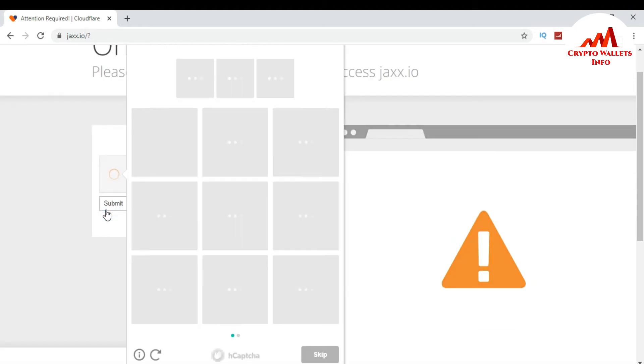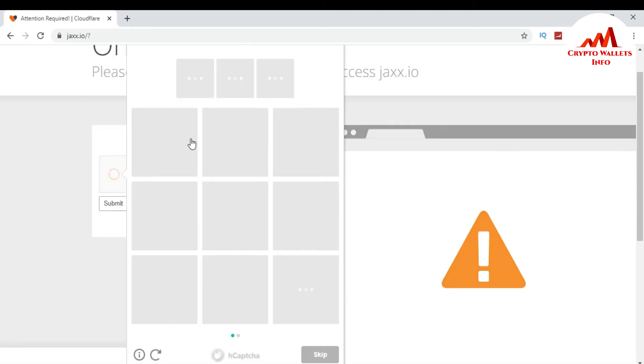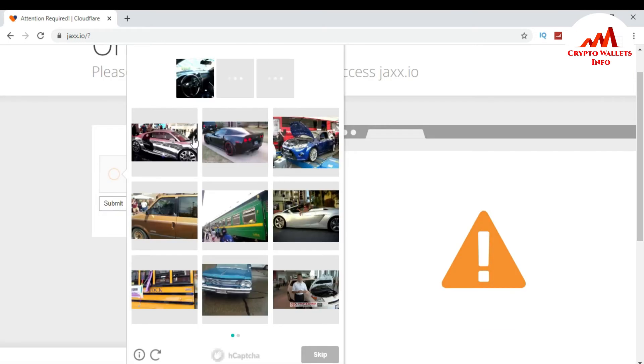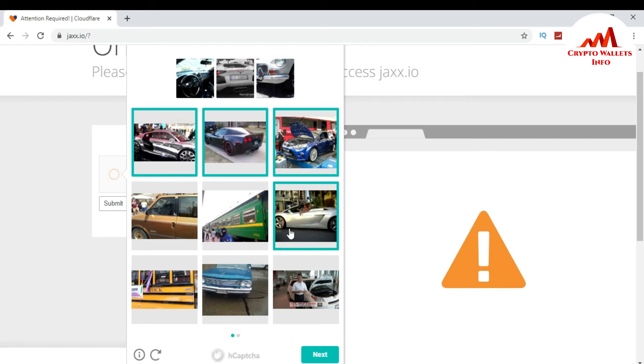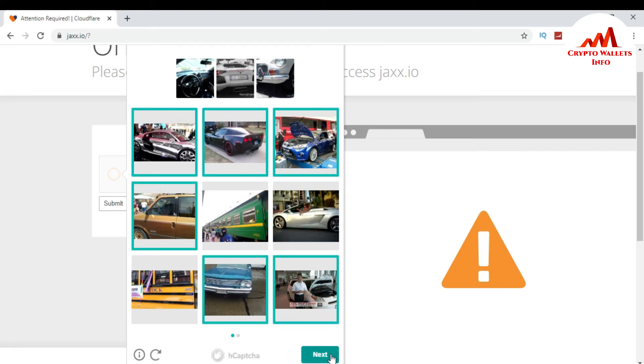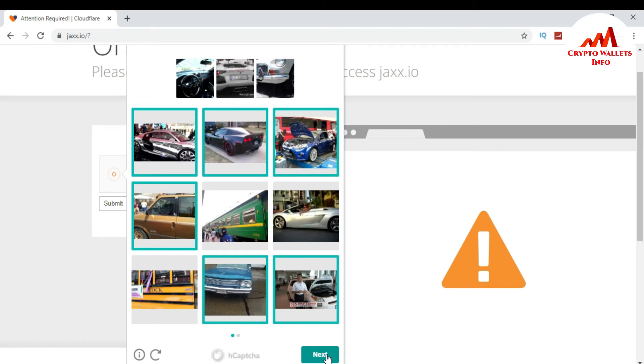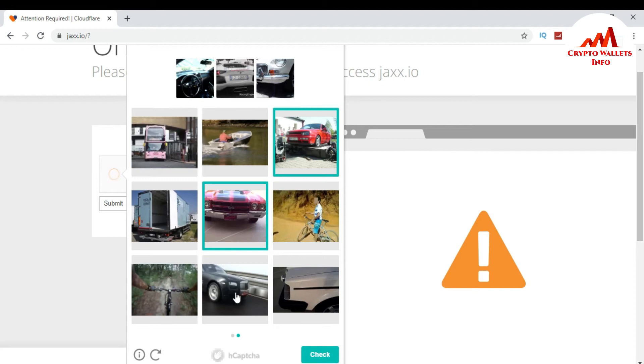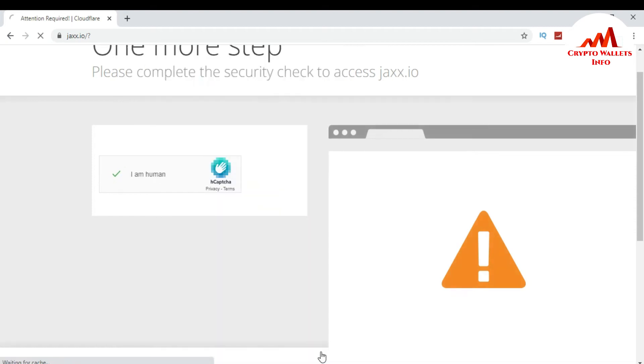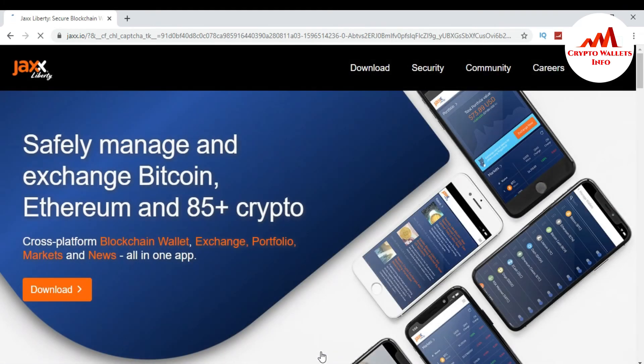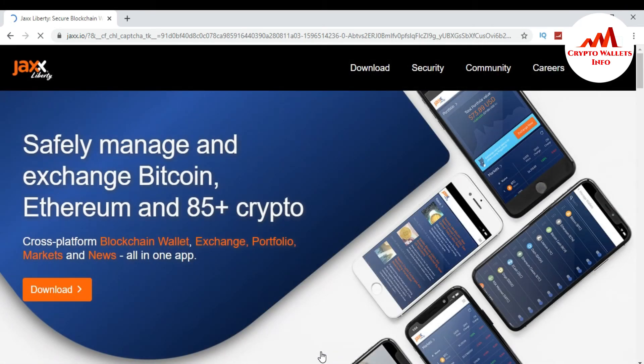And you select the car images. I just click on car images and then next. Again click on car images. So again click on next check. Now my verification is completed.